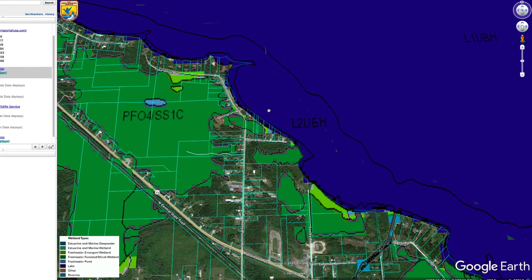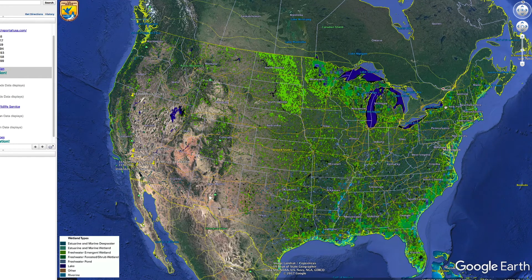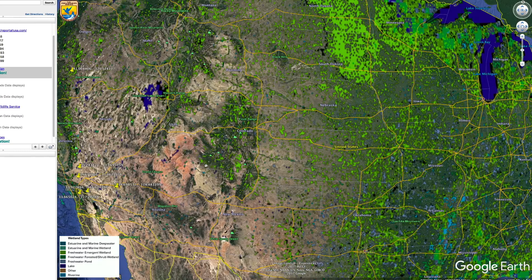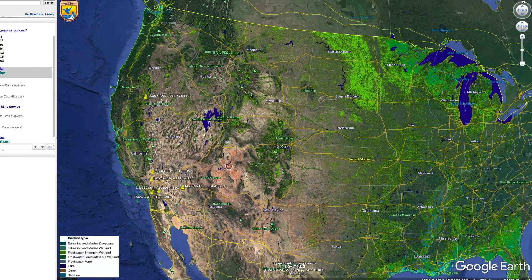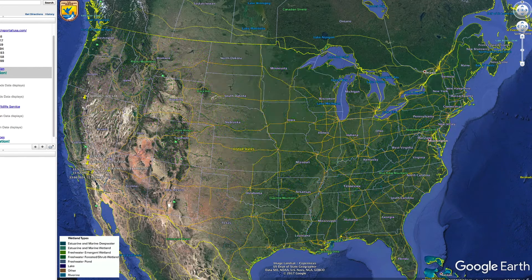If you zoom out and look at the entire continental United States, you'll notice certain regions have a lot more color than others. Places like North and South Dakota, Minnesota, Wisconsin, Michigan, some spots in New England, and following the entire East Coast down to Florida and much of the South — these areas have a much higher likelihood of being impacted by wetlands. Most of the western United States is pretty clear of wetlands. You'll see little spots here and there, so it's not something you can completely ignore, but wetlands will be much less of a concern if you're buying and selling land in the West.